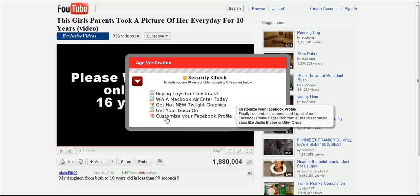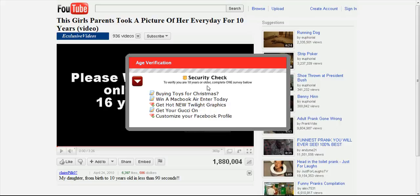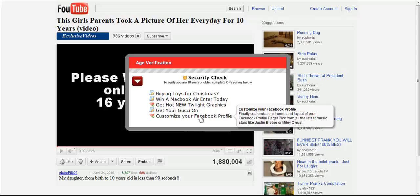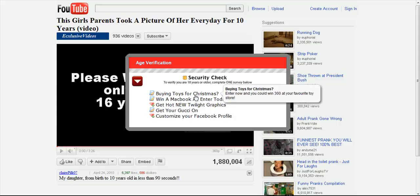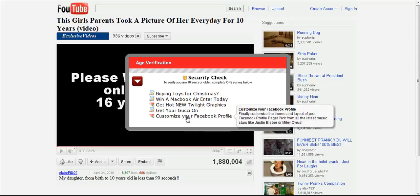Ultimately, what they want us to do is to click on one of these and possibly take more information from us, but this website would already have your Facebook login details. So do not click links directly from Facebook.